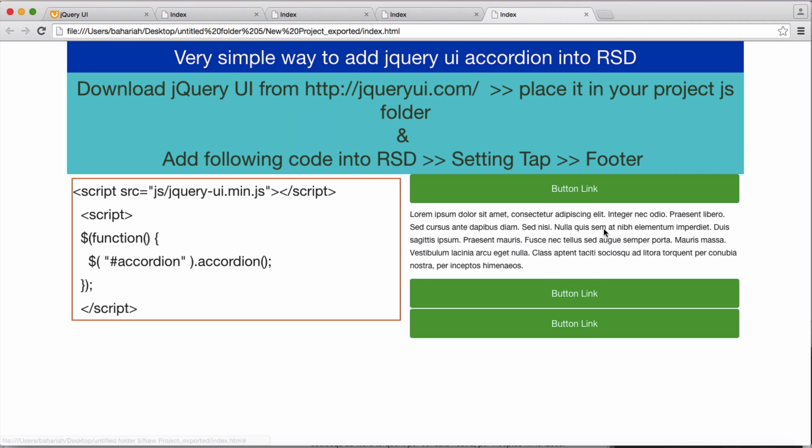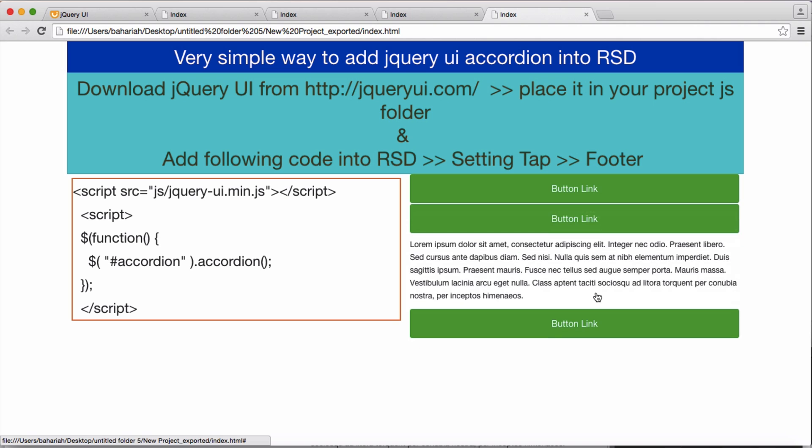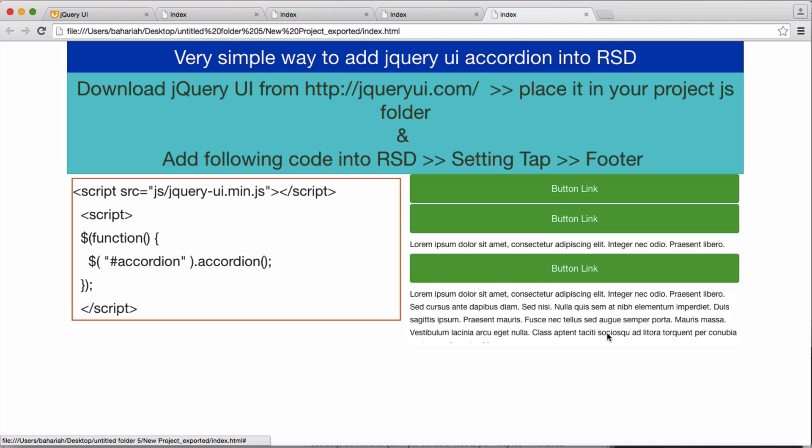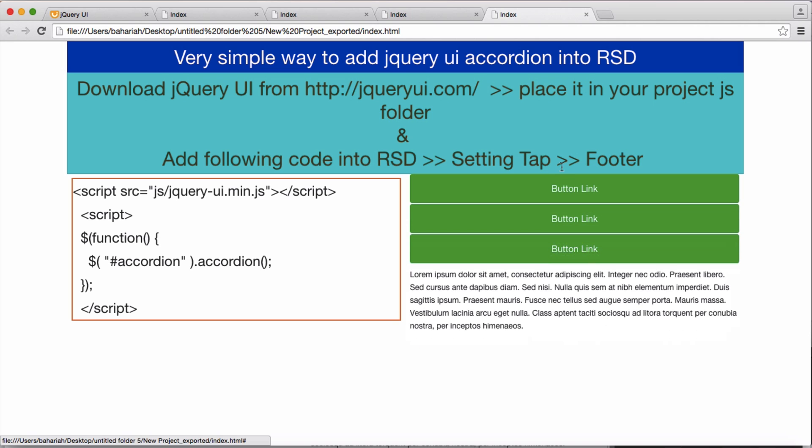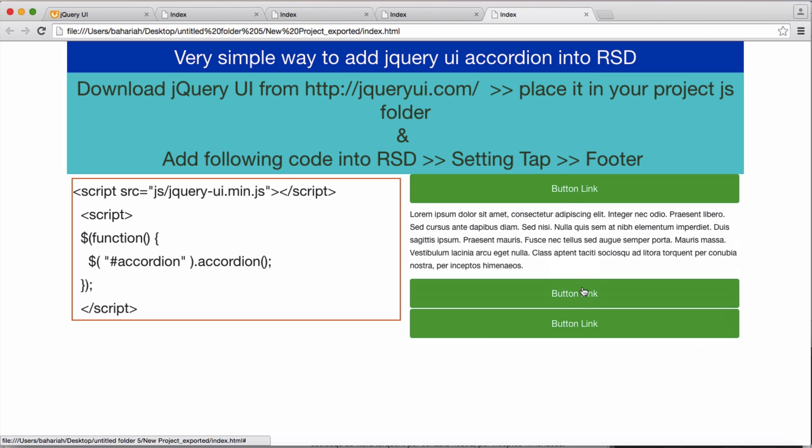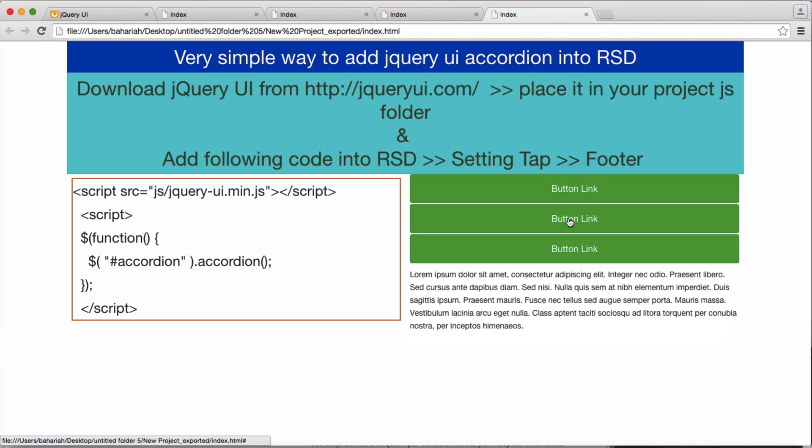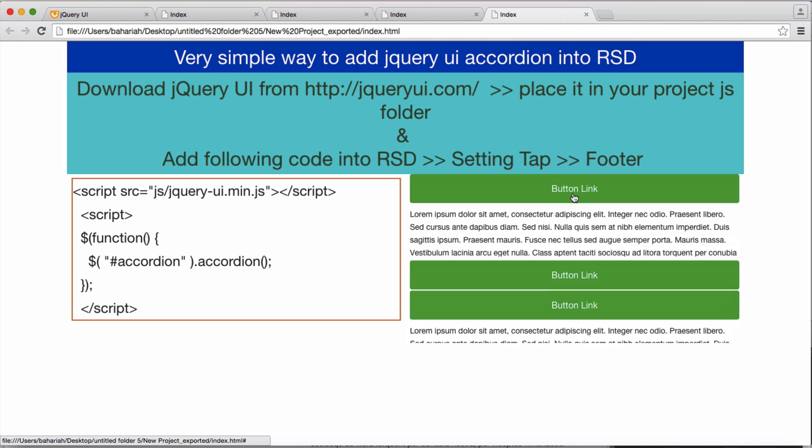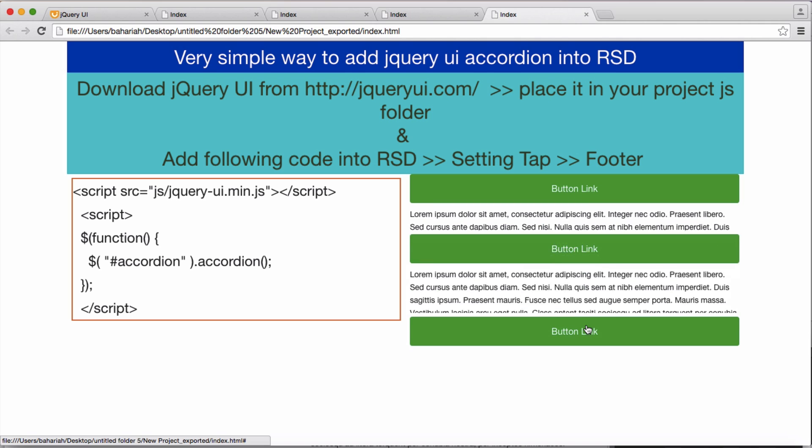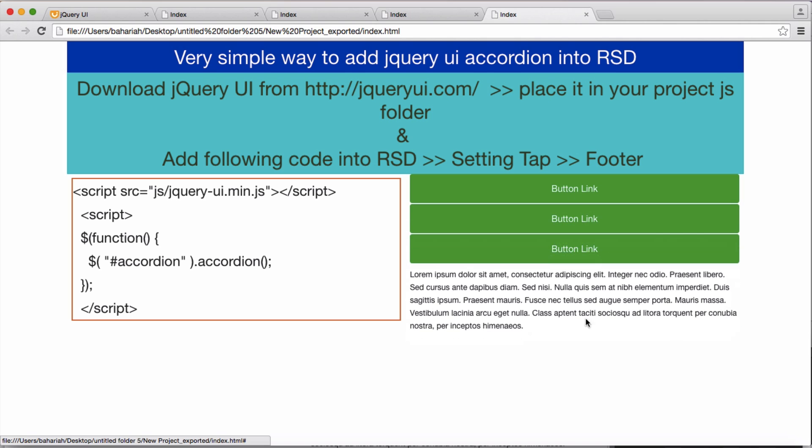Yeah, that's much better. This is our accordion by jQuery within Responsive Site Designer. Thank you.